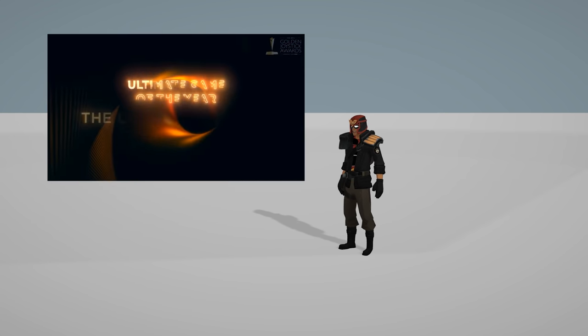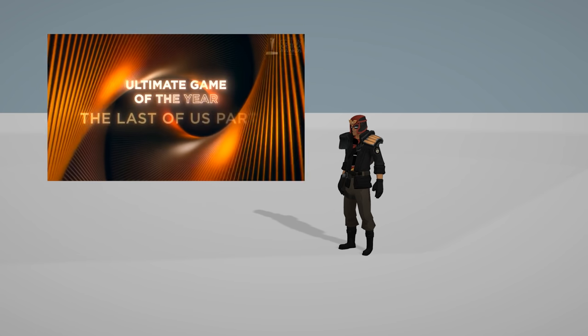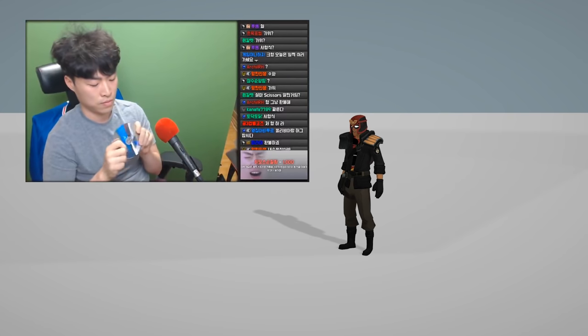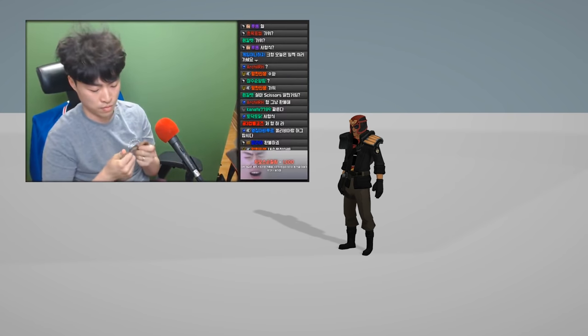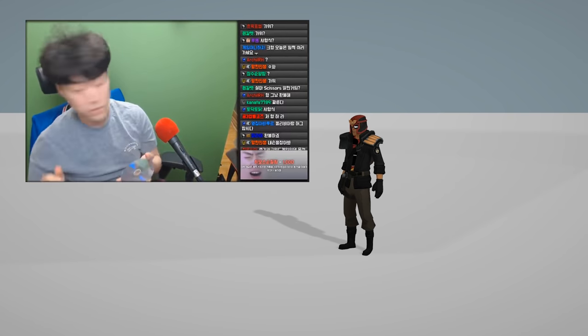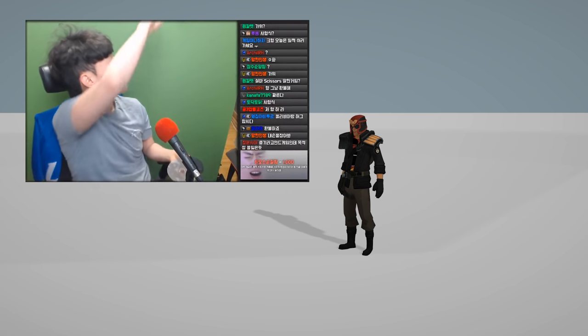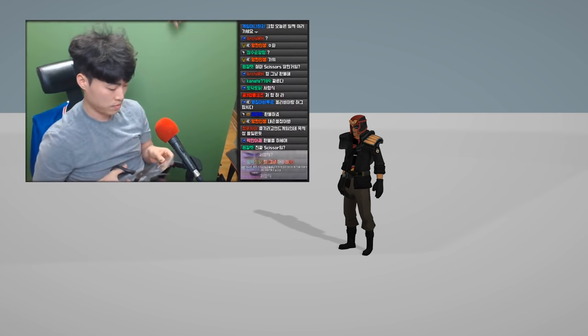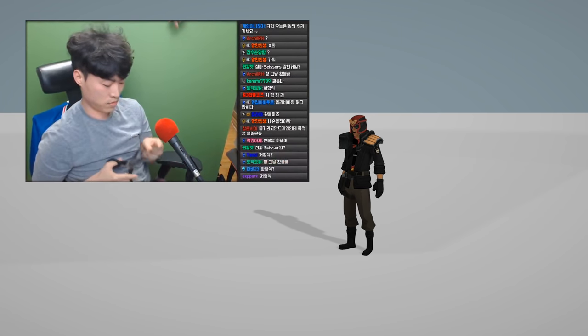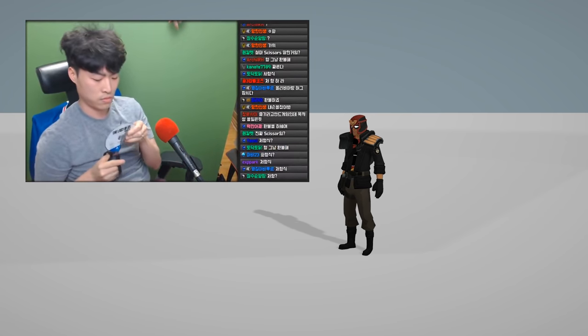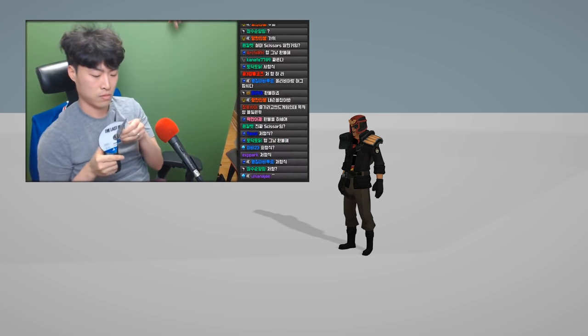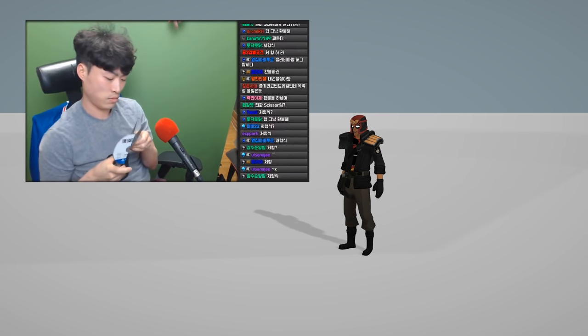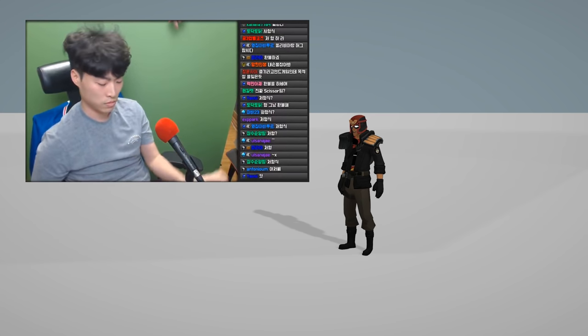But the winner of Ultimate Game of the Year... talk about trash. I remember watching this Korean streamer play The Last of Us Part II. He took the game disc out of the PlayStation and broke it live on stream, that's how frustrated with the game he was. And they're like it's the game of the year.